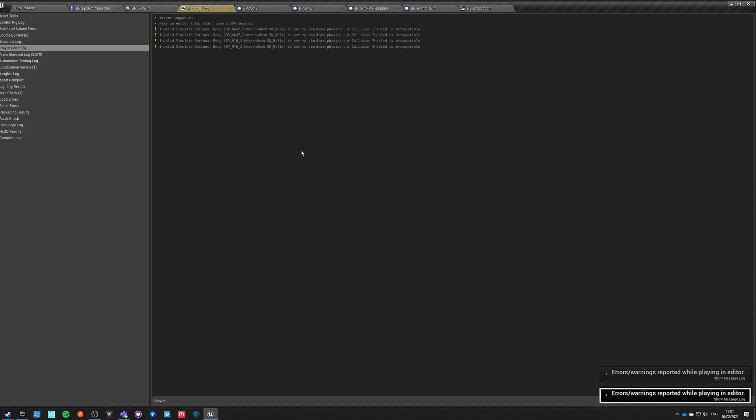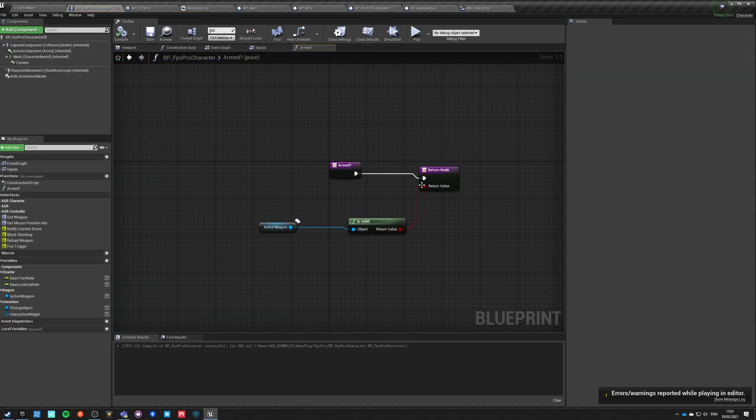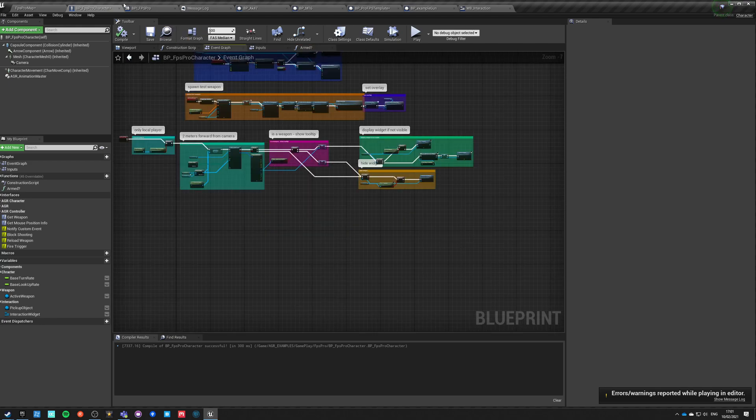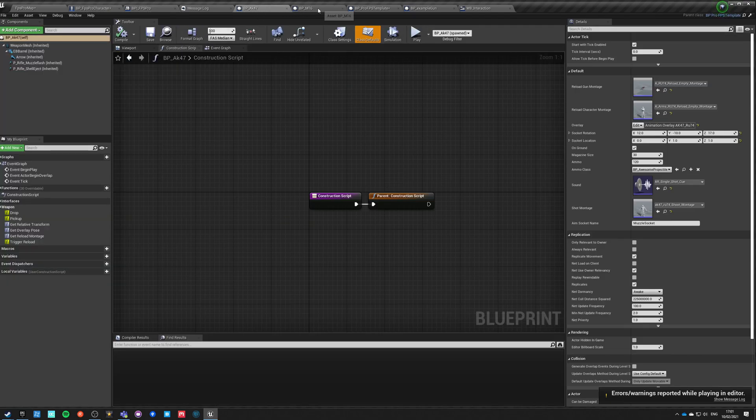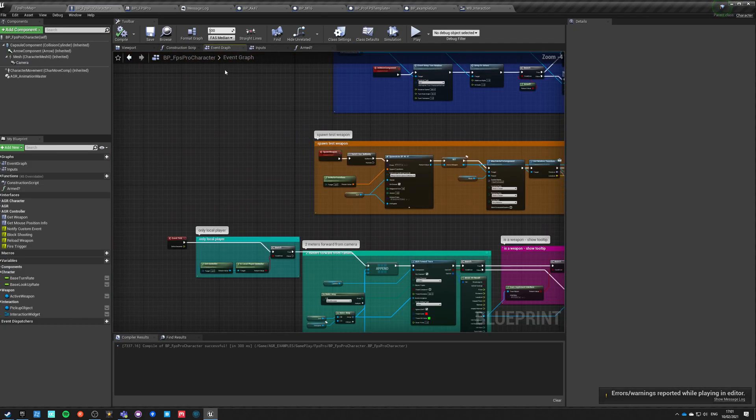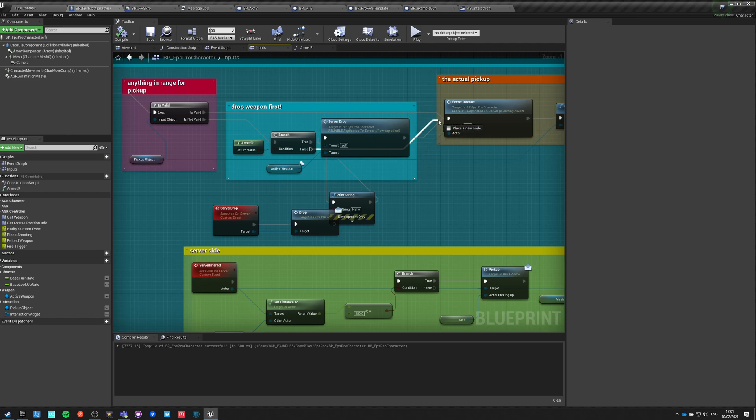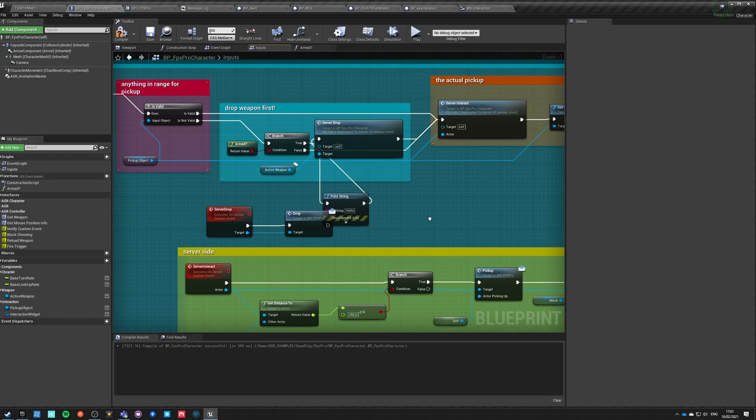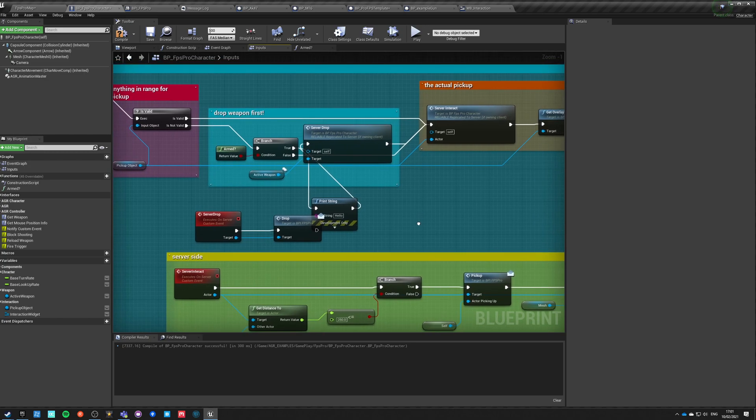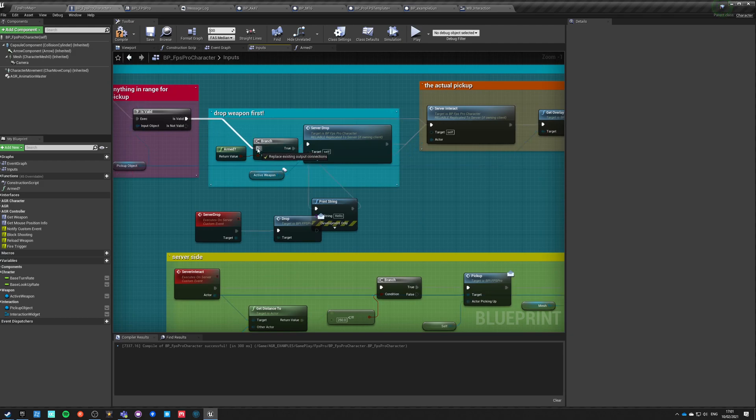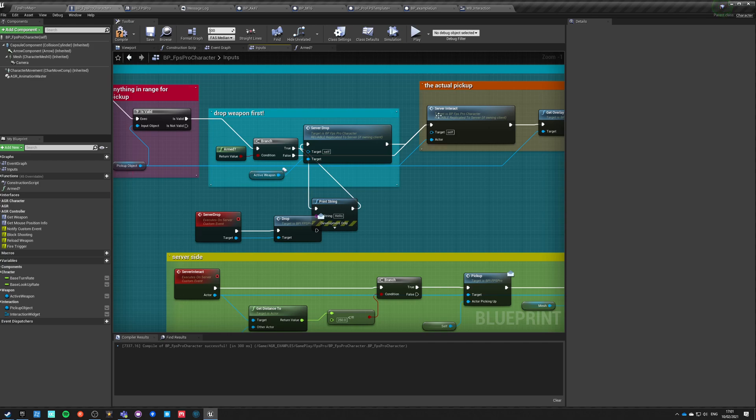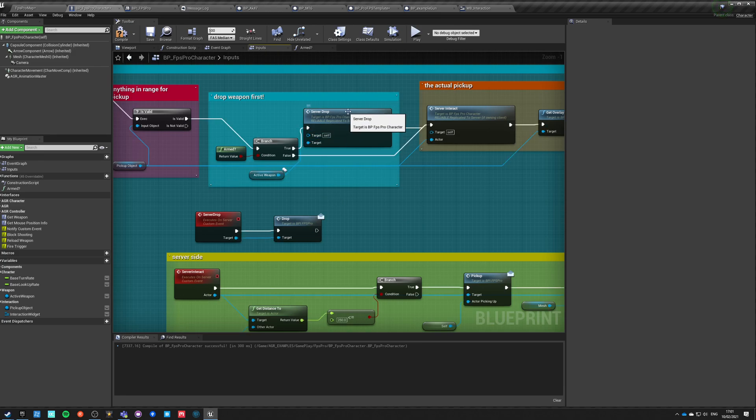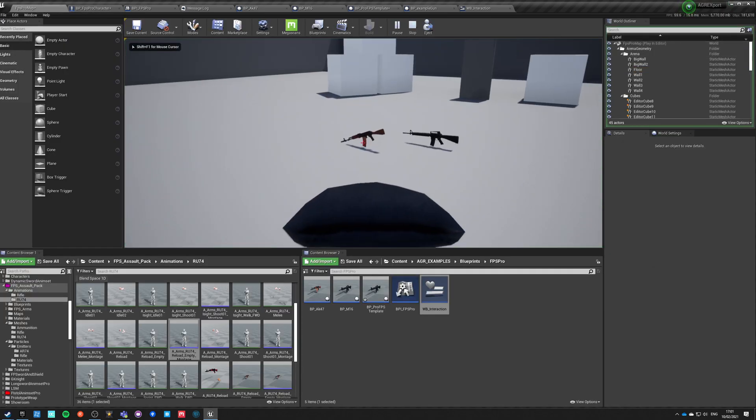Didn't trigger. Okay, why didn't trigger? Print string. Hello. Typical. What? This doesn't happen. Okay, so armed. Active weapon is valid. Doesn't happen. Oh, okay. I completely messed up connection lines. Is armed true then server drop, if false then go directly. Of course.